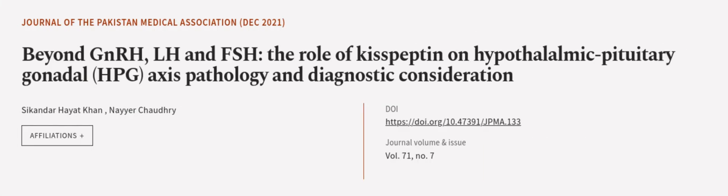This article was authored by Sikandar Hayat Khan and Nayar Chaudhary. Wearearticle.tv, links in the description below.